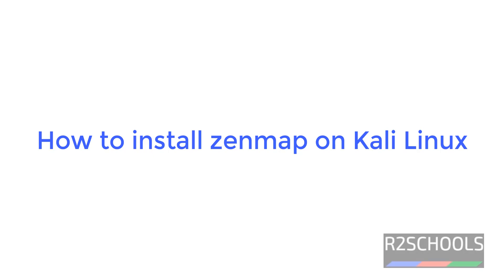Hello guys, in this video we will see how to install ZenMap on Kali Linux 2023. ZenMap is a GUI tool for nmap.